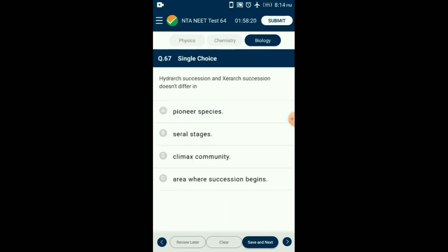Question number 67. Hydrosere succession and xerosere succession do not differ in which aspect? Hydrosere succession begins in water bodies and continues until mesic conditions are obtained. The mesic condition in both types of succession is the same — neither too dry nor too wet. The community here is in near equilibrium with the environment and is called the climax community, which is a forest. So the answer is option C: climax community.